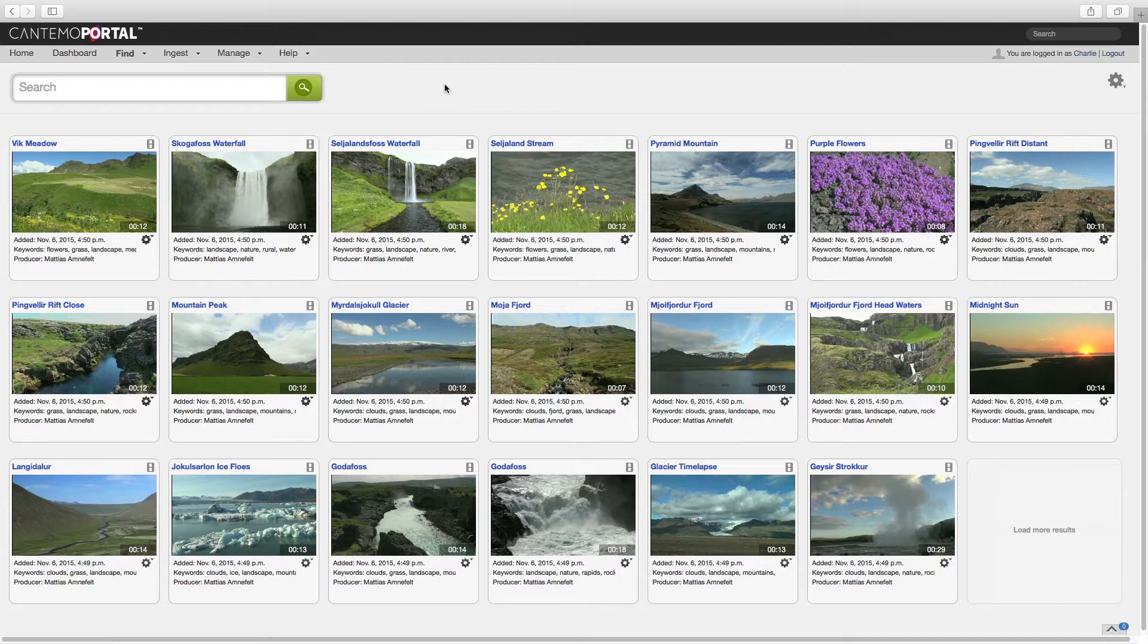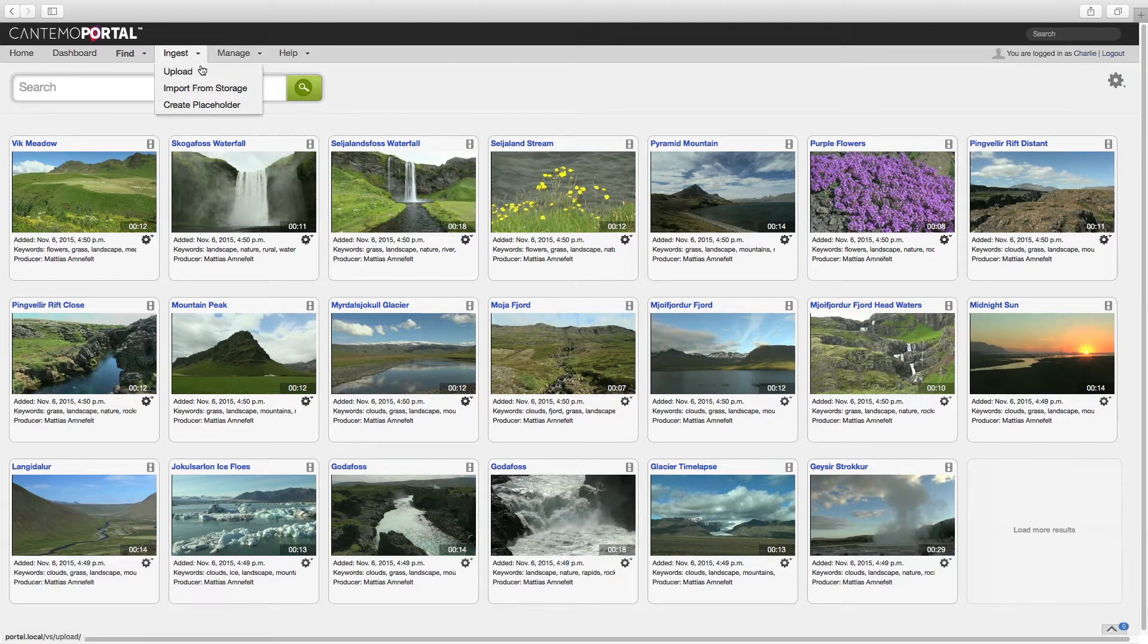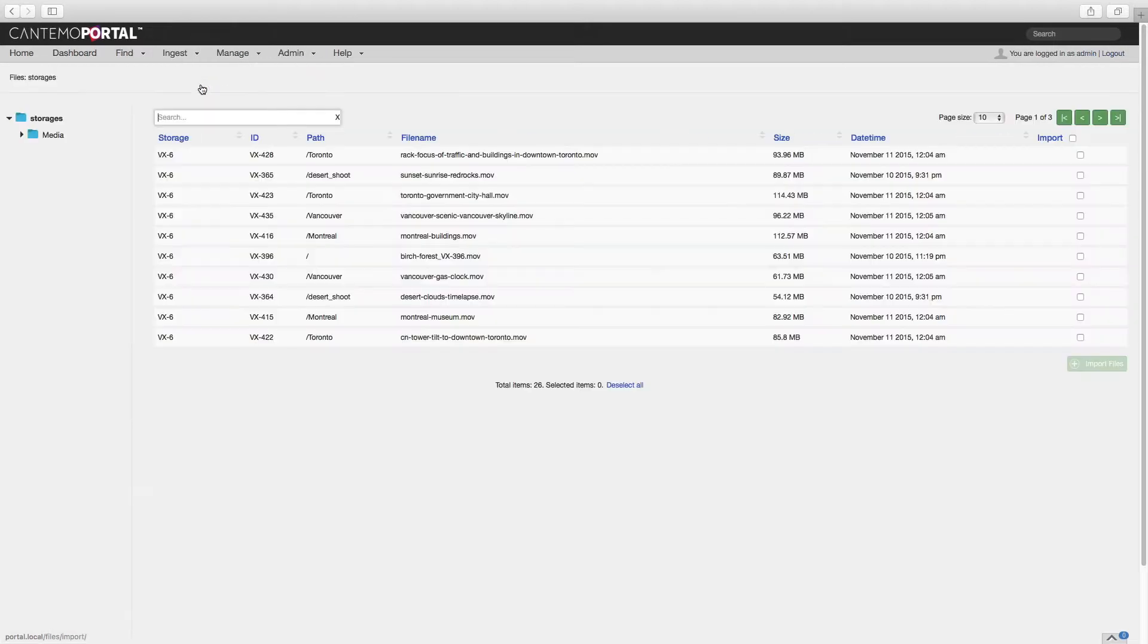As a case in point, the last update saw the introduction of the new Folder Explorer view. This has been revised and enhanced in Portal 2.2 to make navigating storage systems even easier.